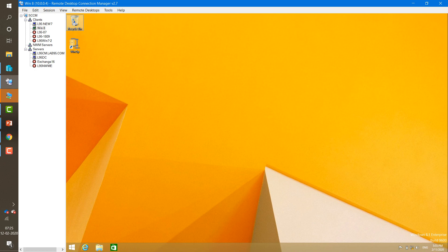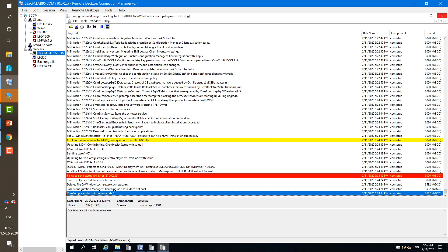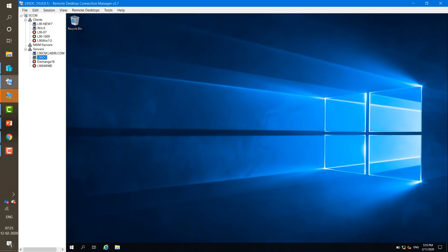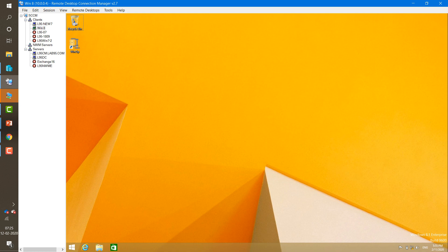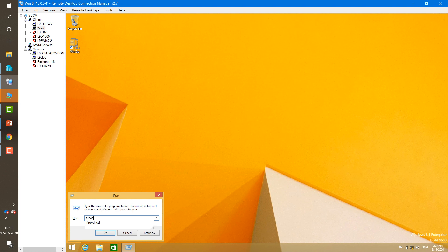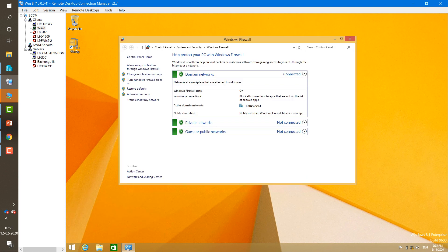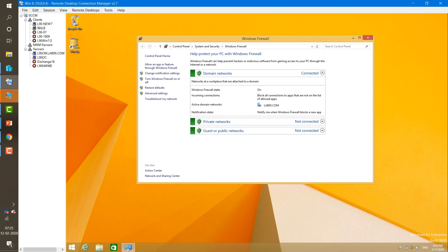This is my SCCM server, this is my Active Directory, and this is my client machine where I haven't installed the SCCM client agent. My Windows Firewall is currently in the on condition on that machine. When you try to install the SCCM client agent in this situation, it fails.